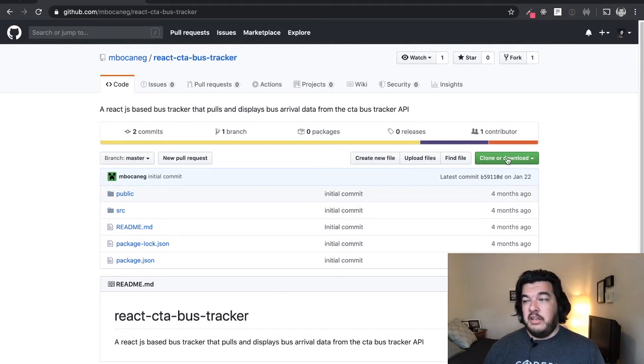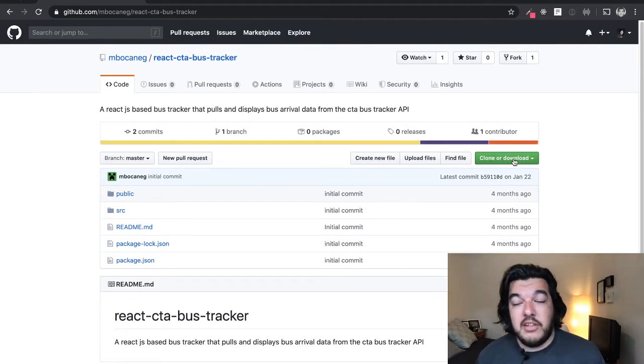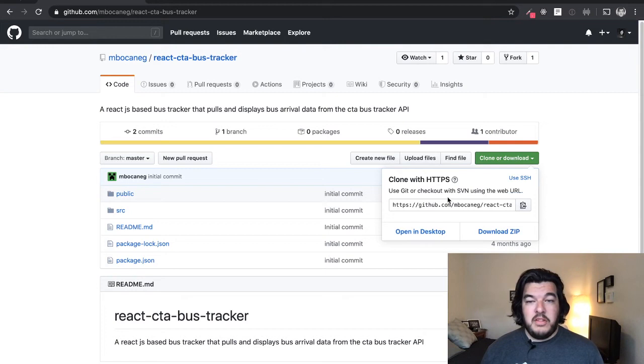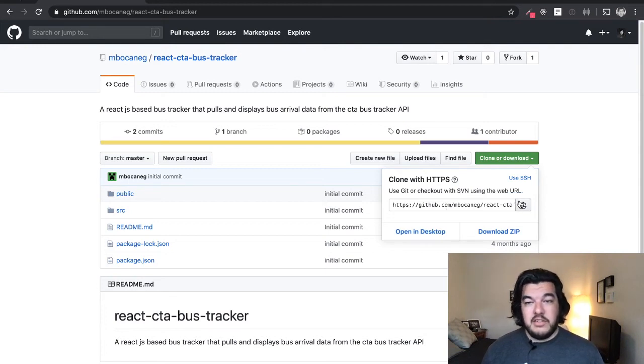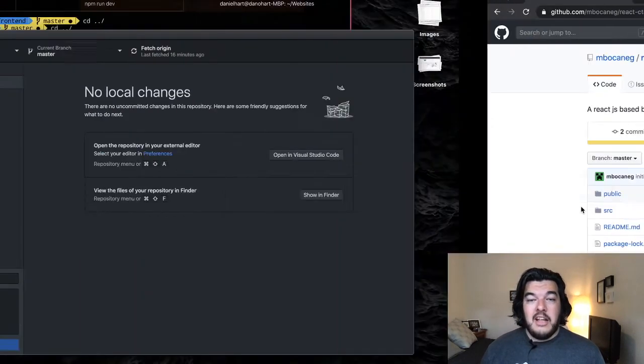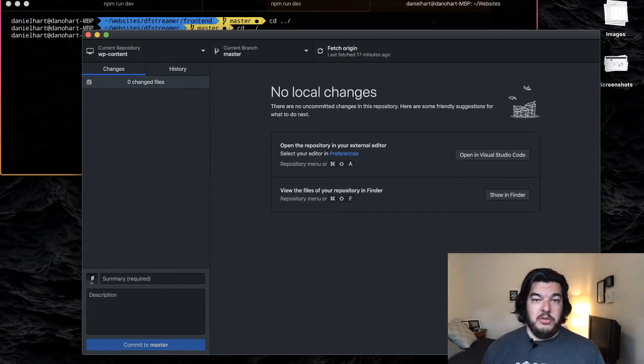So here you can see this big green button that says clone or download. We can click it. Clone with HTTPS gives us a URL. Click this to copy it to your clipboard, and then I'm going to switch over here to GitHub Desktop.